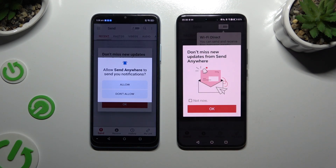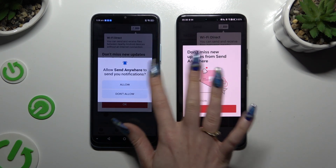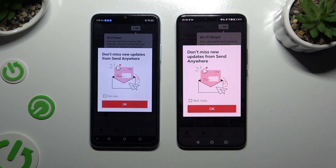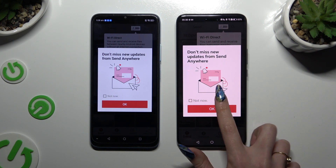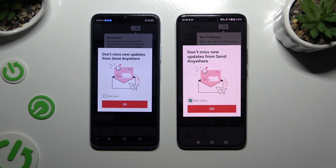In this window about new updates, you can select 'Not Now' or close it right away by hitting OK.